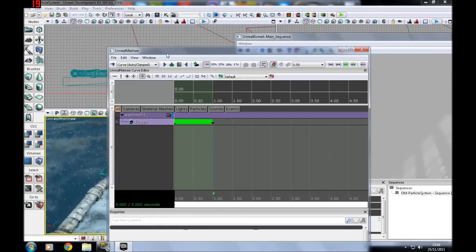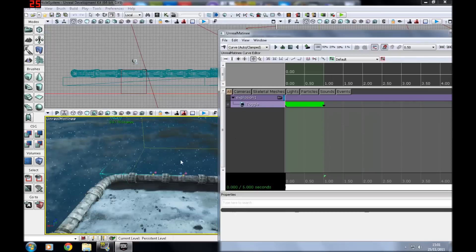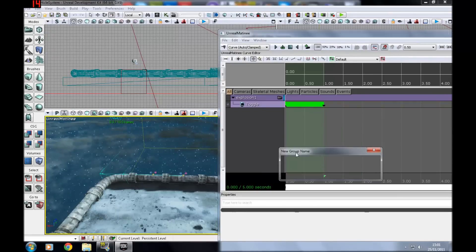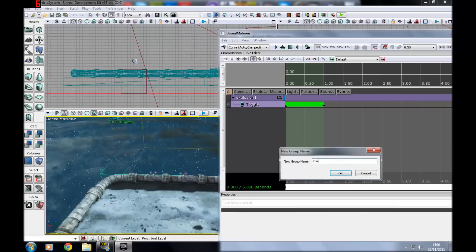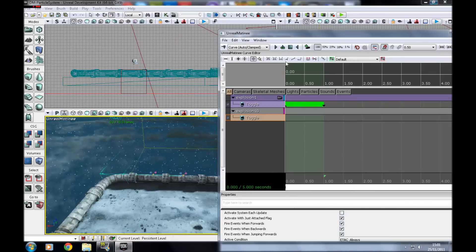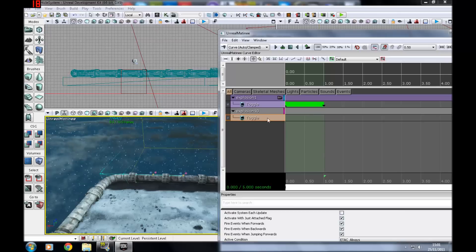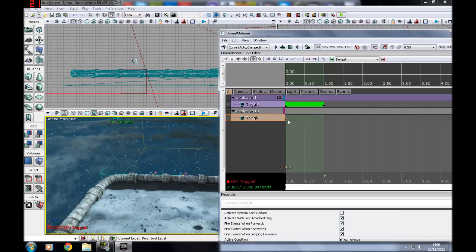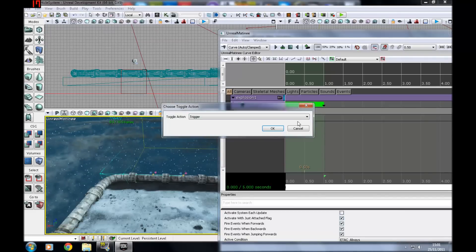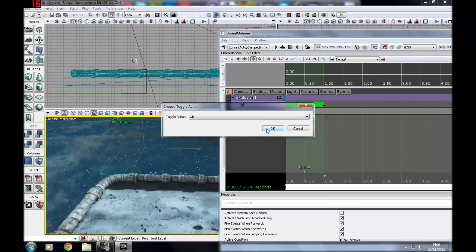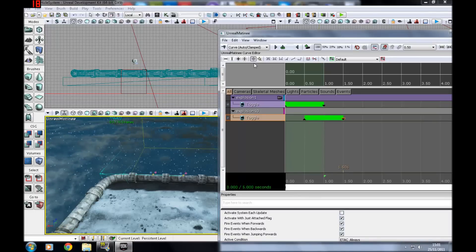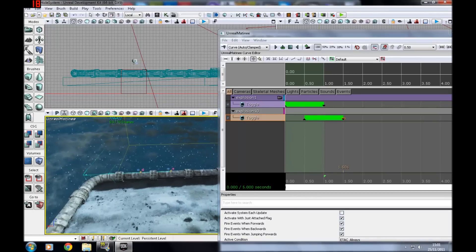So I'm just going to go back to Kismet to add another emitter into the Matini animation. You just want to go to new particle group again and call it explosion 2, you don't have to call it explosion 2 but it's just an abbreviation so to speak that you can use. I'm just going to trigger this on, just put it on, yeah. And this time it's going to trigger about halfway through, as if one setting off the other.